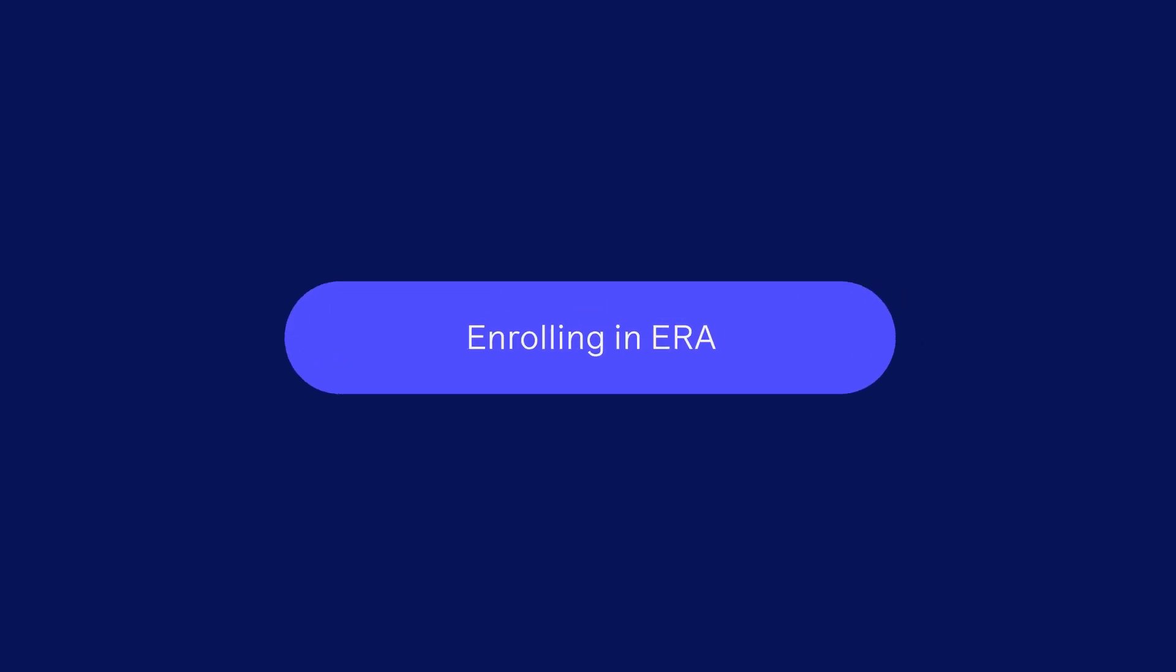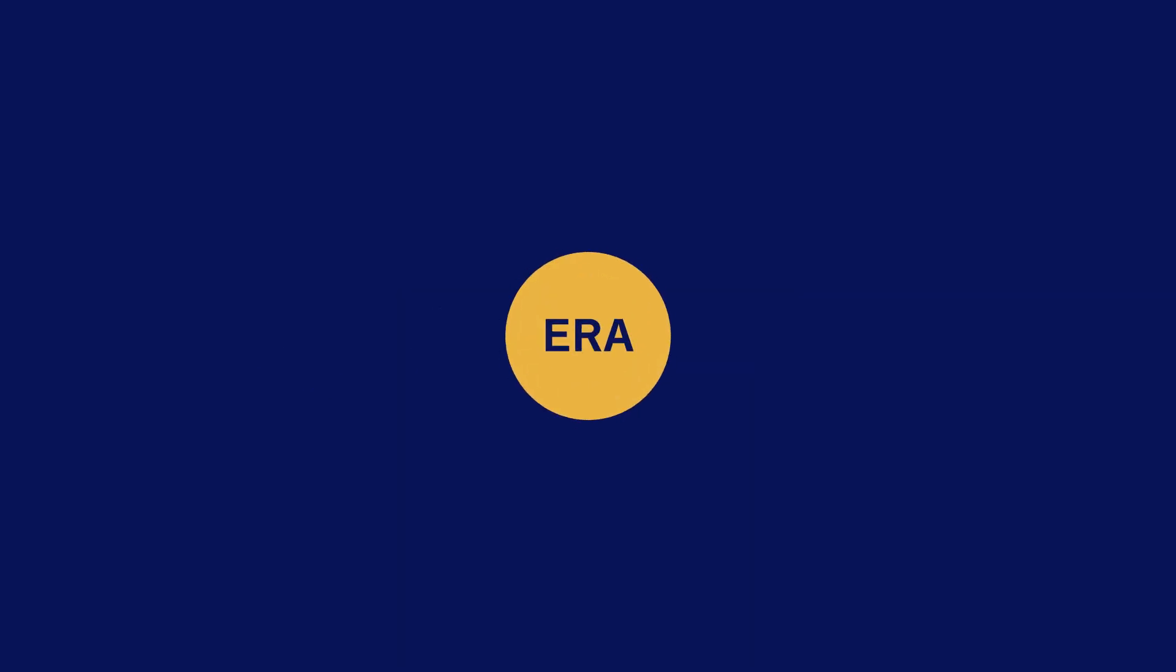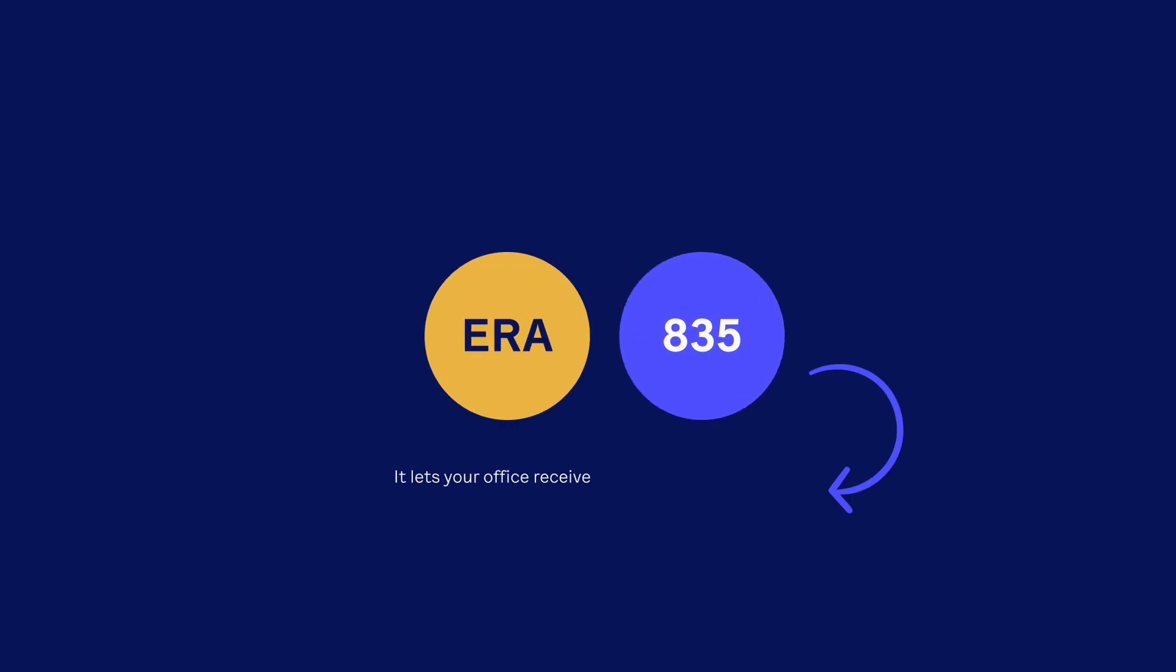Enrolling in ERA. Let's set up the ERA. It's also known as the 835 and it lets your office receive EOPs right into your billing software instead of getting them in the mail. Just follow these four steps.